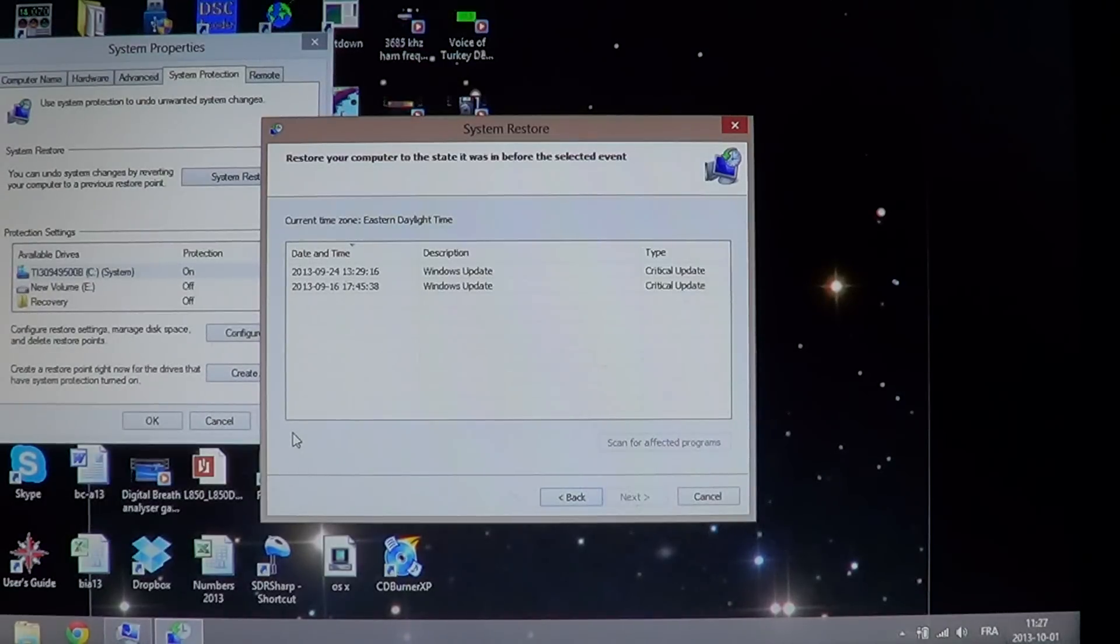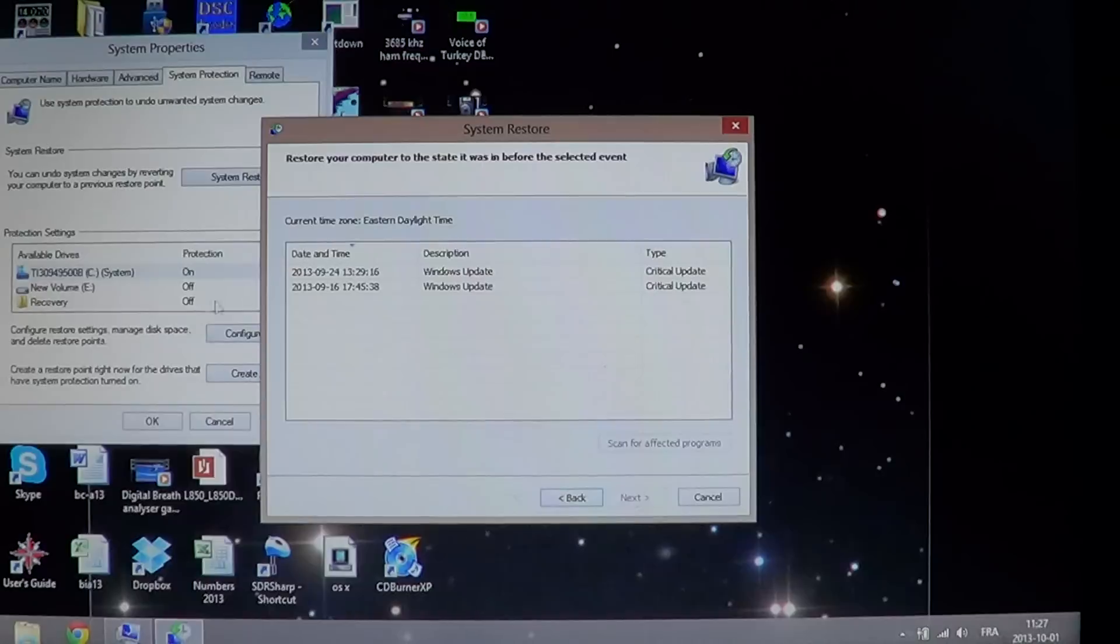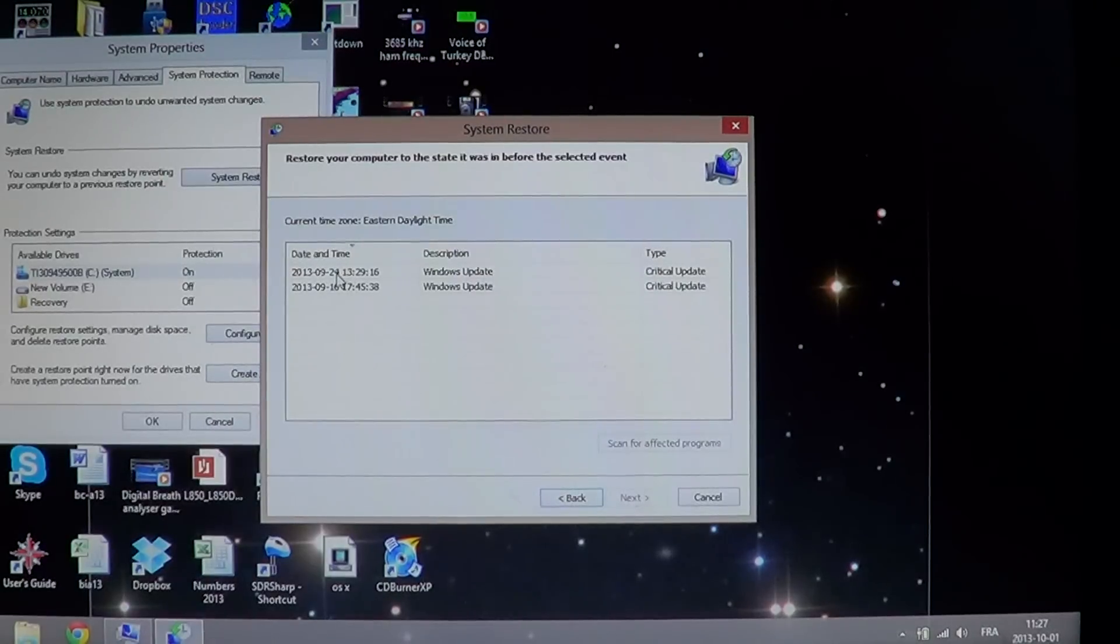For example, if it happened today October 1st, well you'll use the latest one that you can see here before that date.